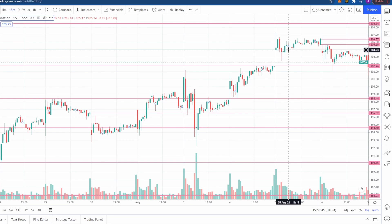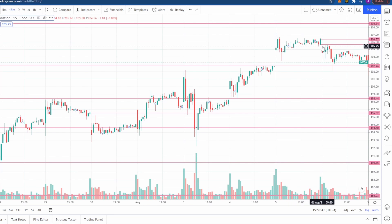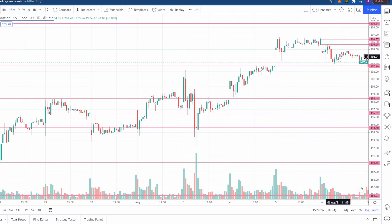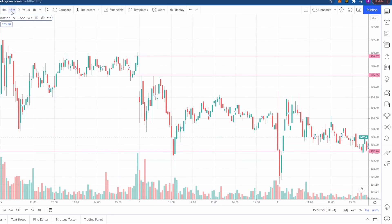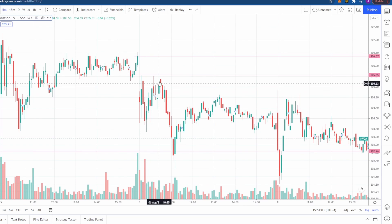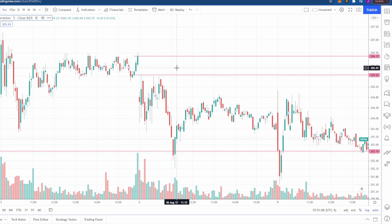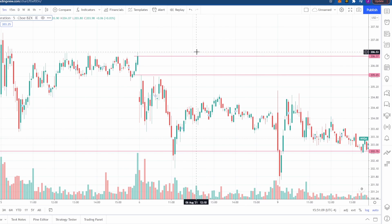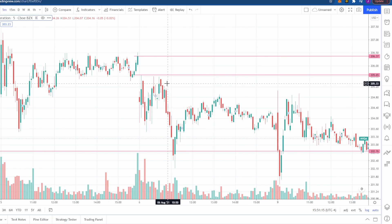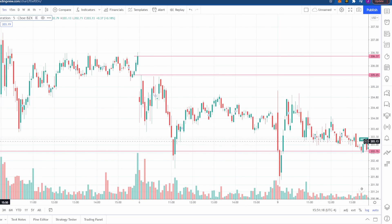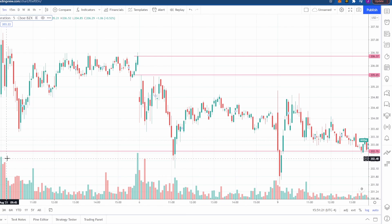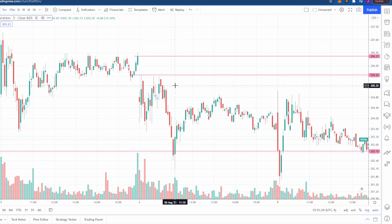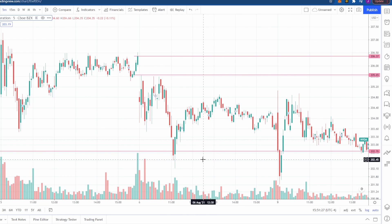We would have gotten in at 205.50 as it came up into this area, and we would use 206.37 as our stop. On the 5-minute or 15-minute chart, if we start closing candles above 206.50, we know that we would exit. Our reward is the filling of this gap at 202.75, which gives you roughly $2.75 — basically your one percent.